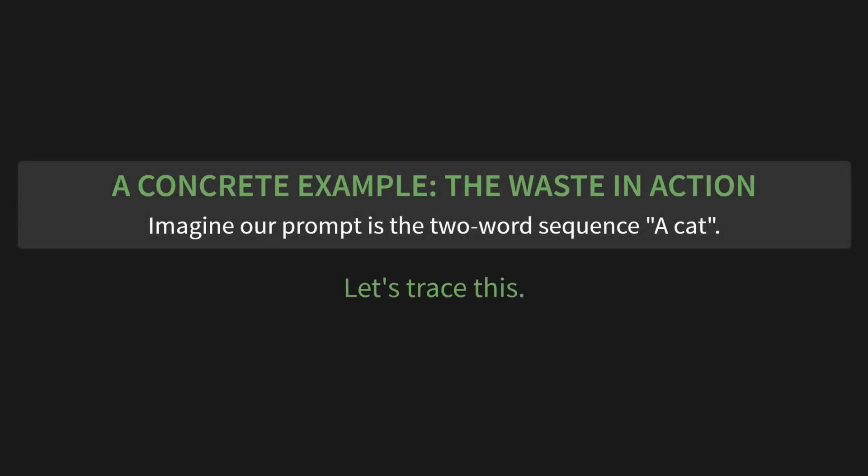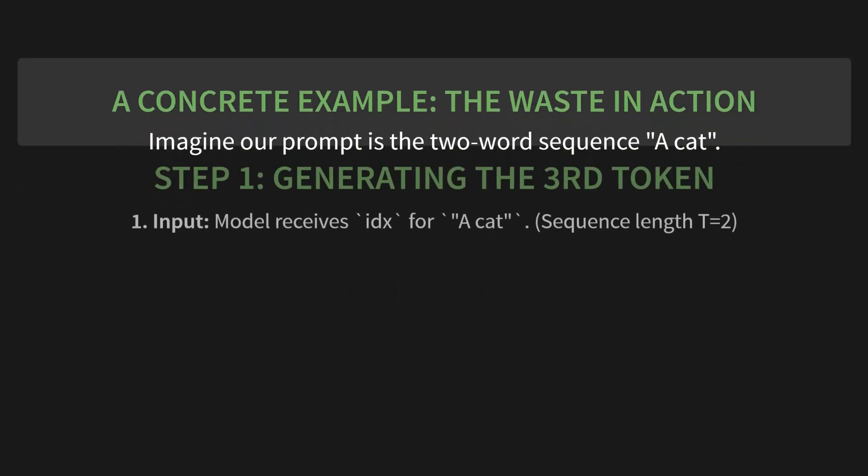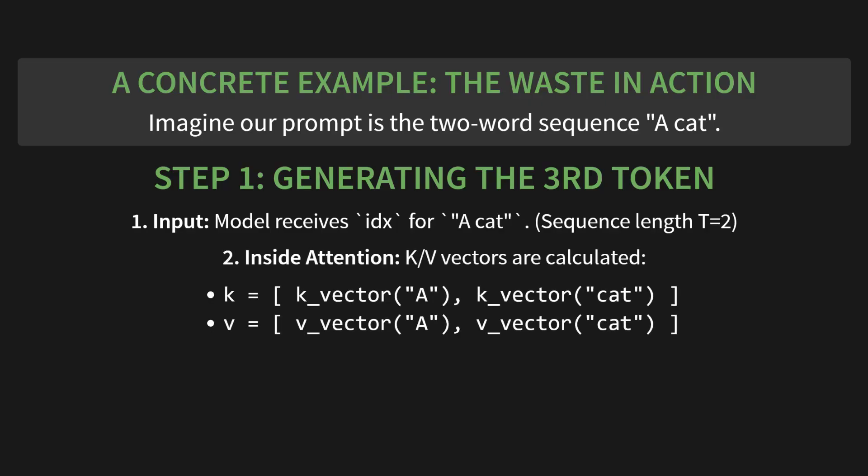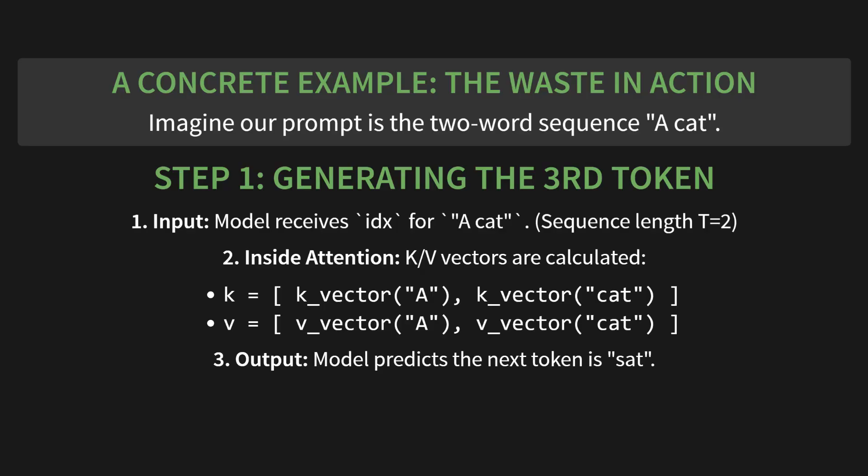Let's walk through a concrete example to make this crystal clear. Imagine our prompt is just two words: a cat. We want to generate what comes next. Let's trace the waste. Step 1: generating the third token. The input to our model is the sequence for 'a cat'. The sequence length T is 2. Inside the attention mechanism, the key and value vectors get calculated for both tokens. So K is a list with the K vector for A and the K vector for cat. Same for V. Let's say the model does its thing and predicts the next token is sat. Great. The loop then appends it. Our sequence is now 'a cat sat'.